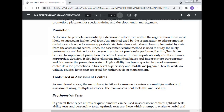High validity has been reported in the use of Assessment Center data for promotion to the first-level supervisory and middle management levels, while no validated studies have been reported for the higher levels of management. This is how promotion decisions can be made in your organization.